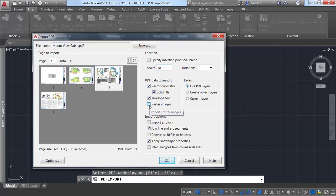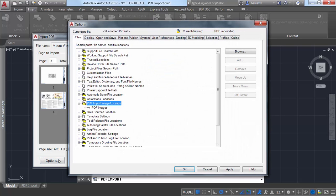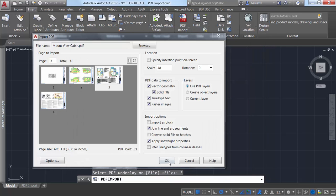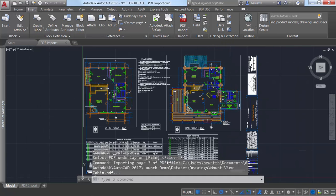And if the PDF file includes raster images, they can be extracted as PNG files and automatically attached to your drawing. Since those images are referenced from the AutoCAD drawing, you'll want to check options to ensure the new PDF import image location is appropriately set for your workflow.